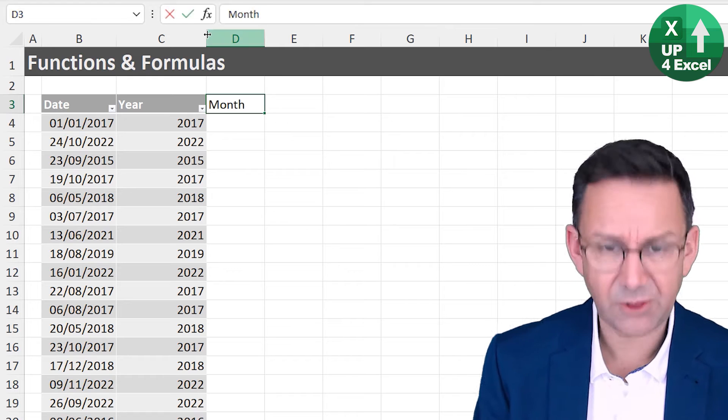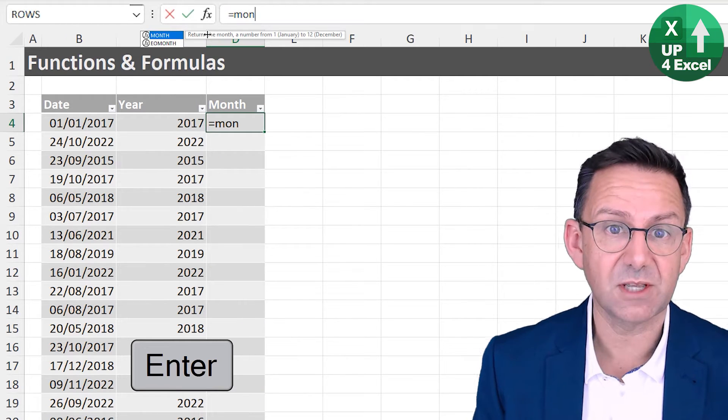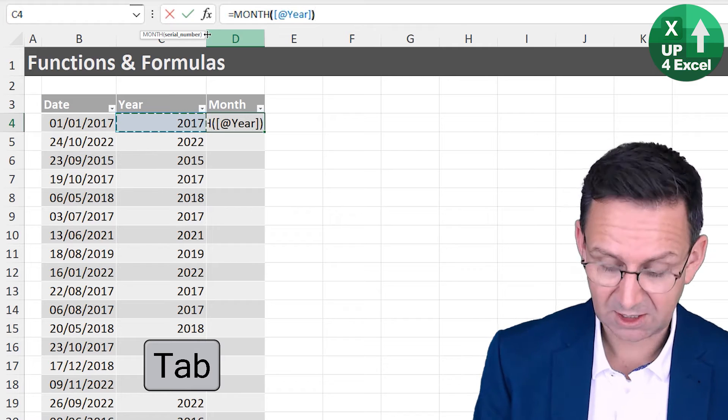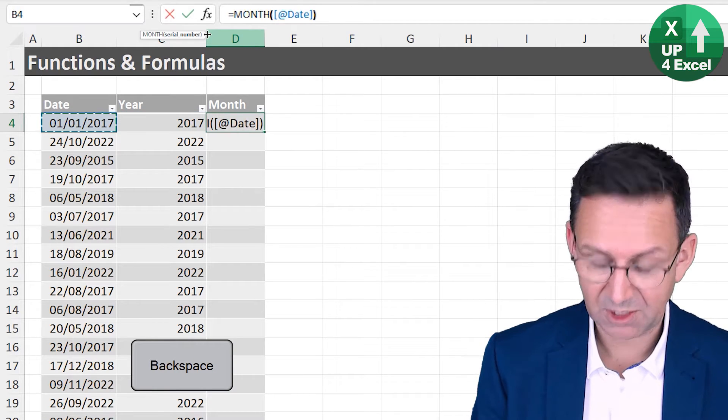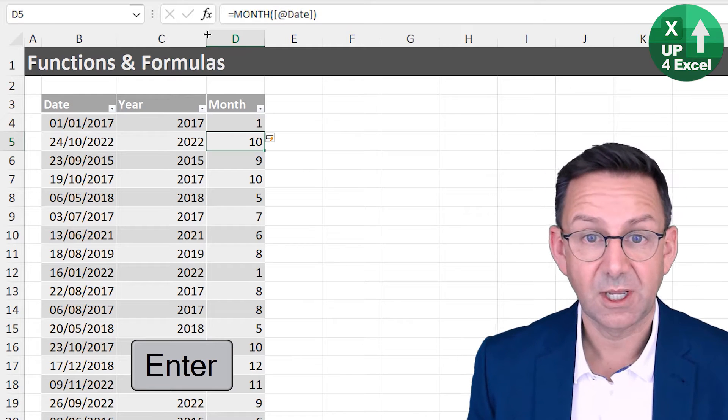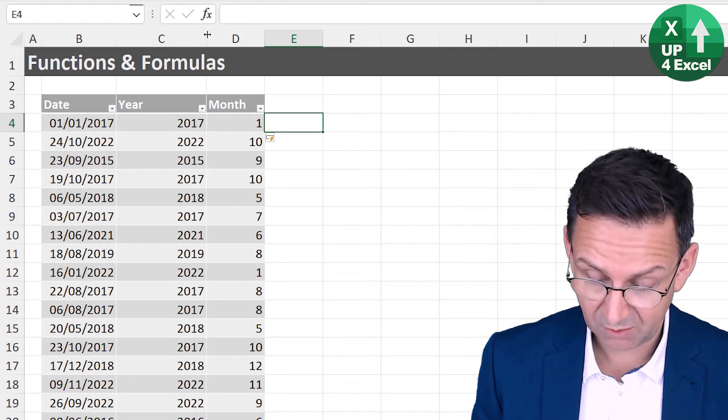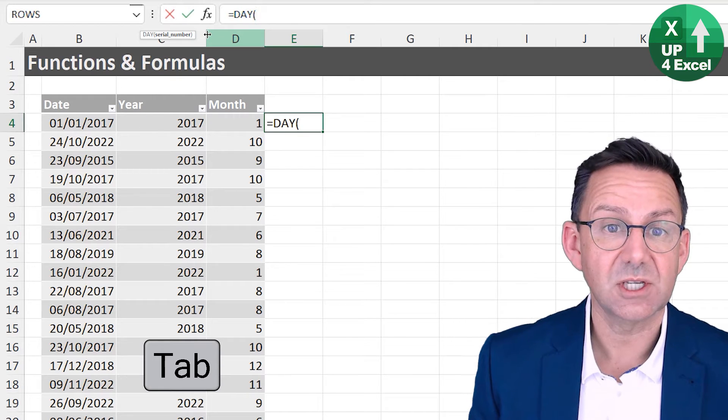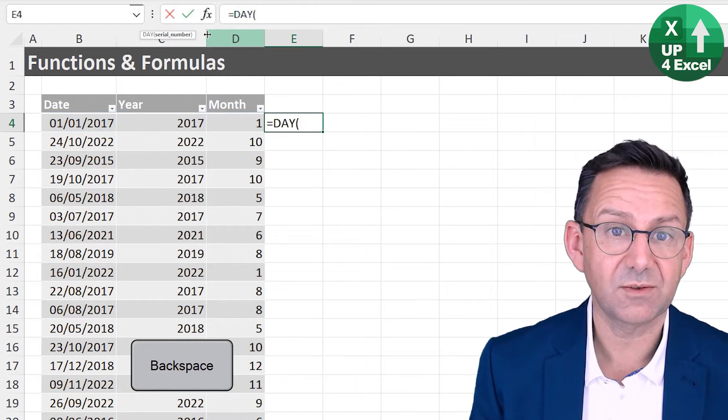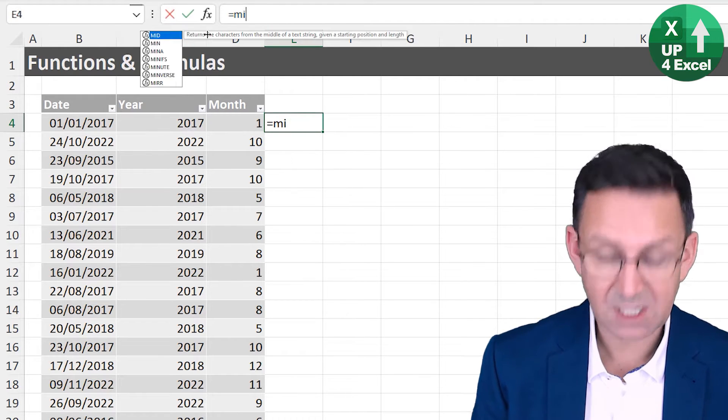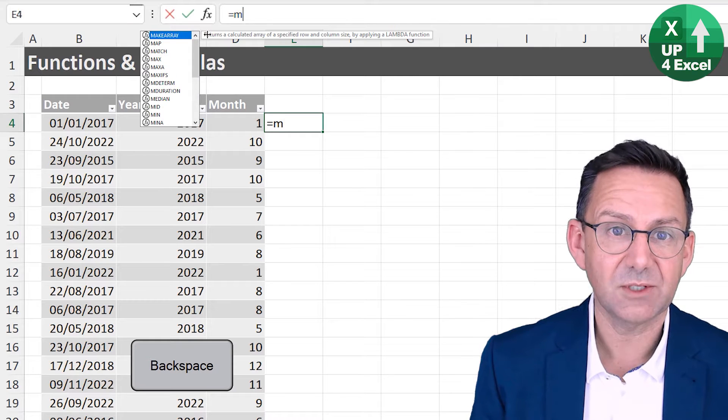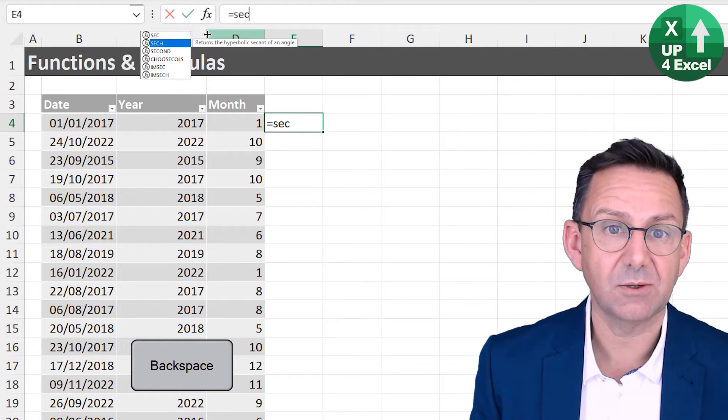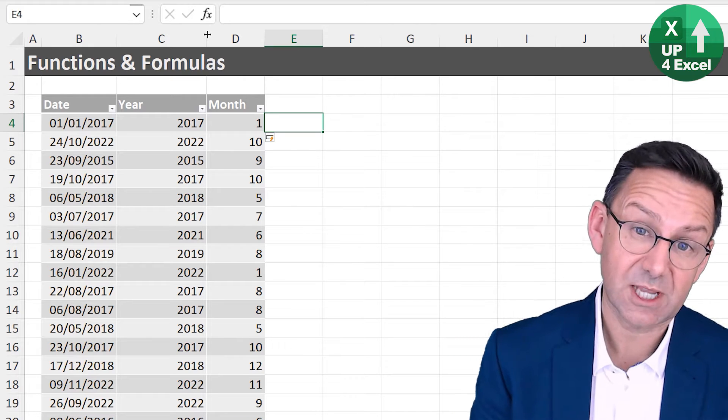So that's the year. What about the month? Well, it probably won't surprise you to hear that there is a function called month and you can pick up the date and off you go. You've got the month. And believe it or not, you have day, you also have hour and minute and even second as well.